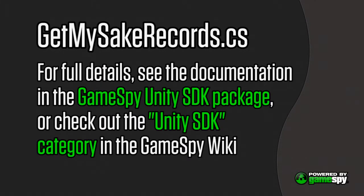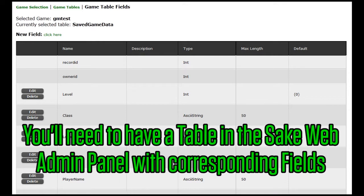For full details on each API, you can also view the documentation file included in the GameSpy Unity SDK package, or check the Unity SDK category in the GameSpy Technology wiki. This sample assumes that you've previously created a table via the Saki Web Admin panel with fields that correspond to those that you include in your search.